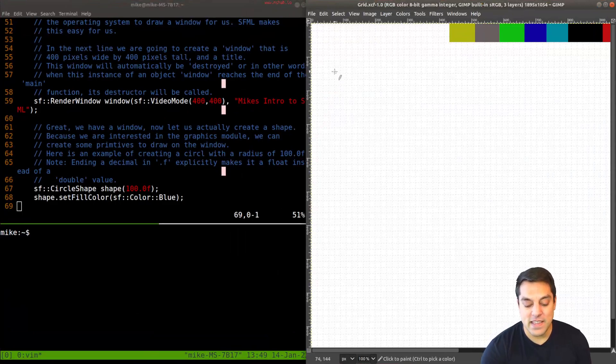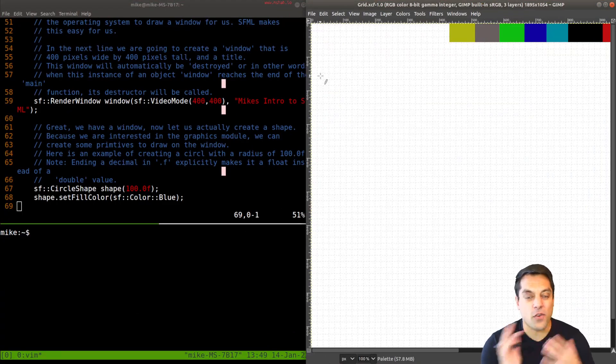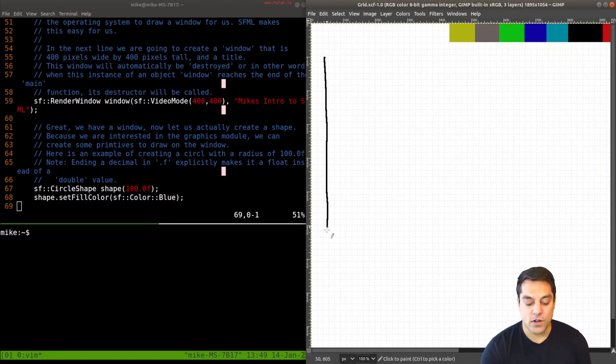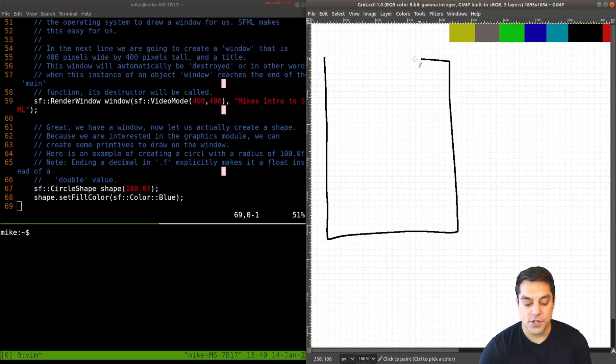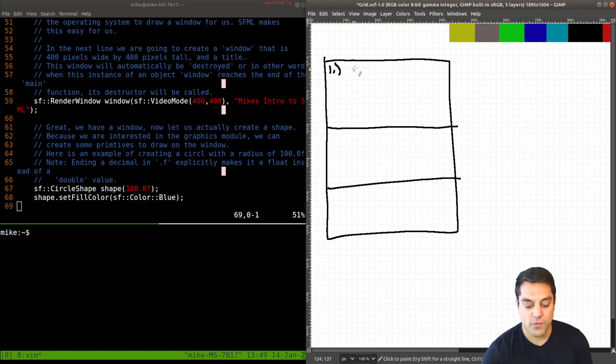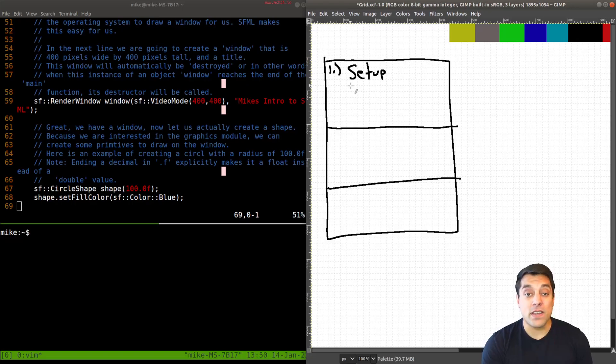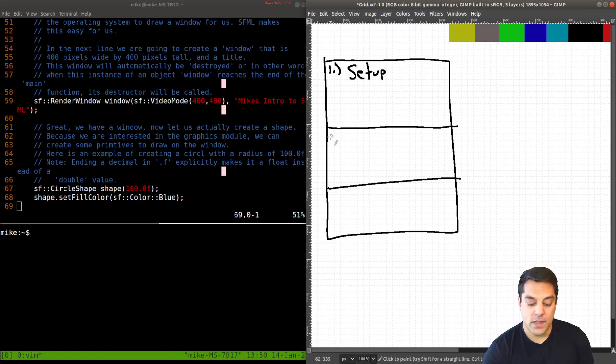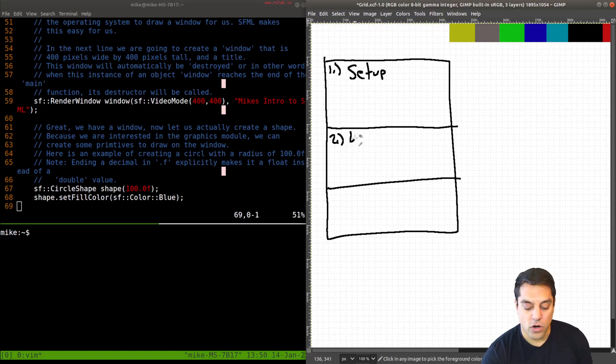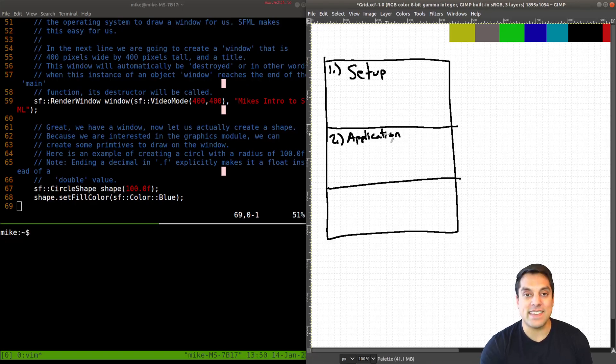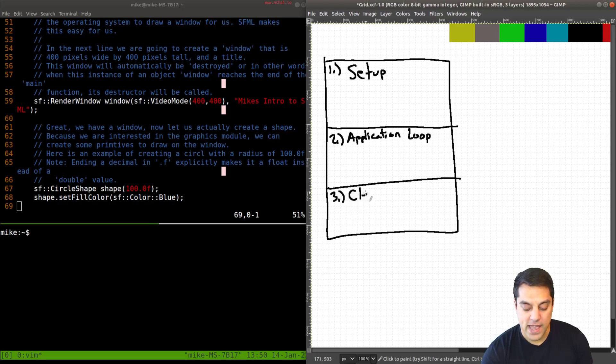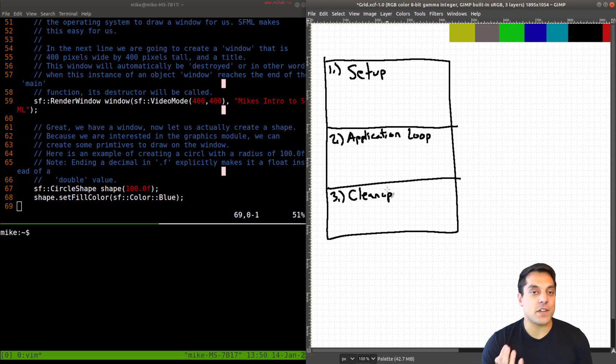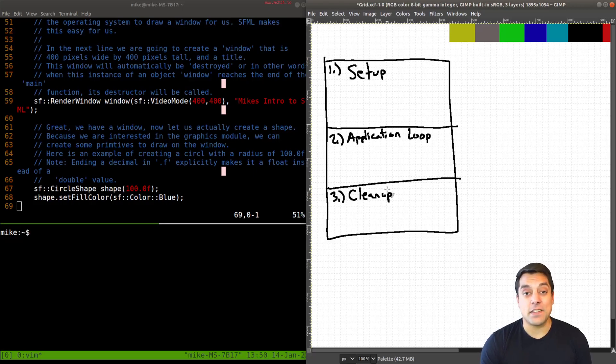So the sort of overall setup of most of our SFML applications are going to be broken up into really three parts here. And I'm going to just break them up here. One, we have our setup. That is things like setting up our window, any shapes that we're going to draw. Two is our loop or our application loop. For most folks, this is probably going to be the game loop. If you're building a game, otherwise, in general, it's just the application loop. And then we have cleanup at the very end. So this is after your program has exited the loop and is just going to eventually terminate the application.